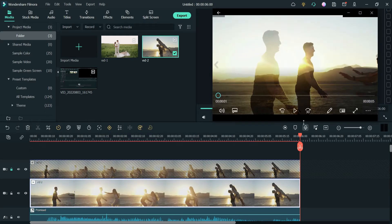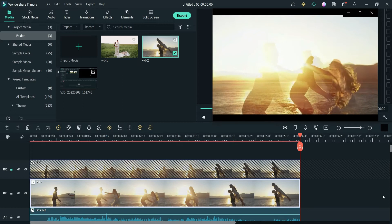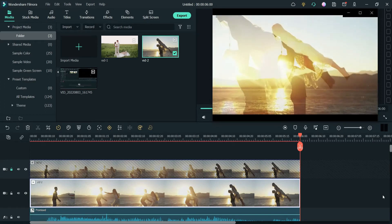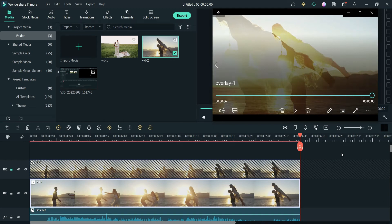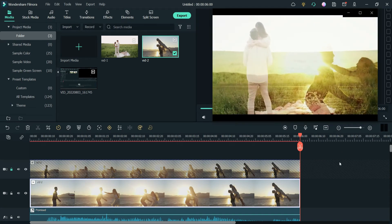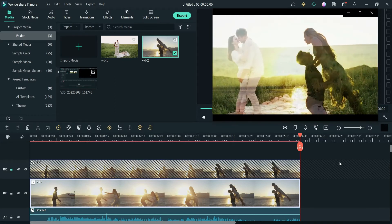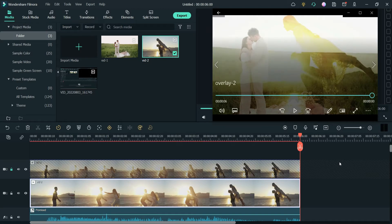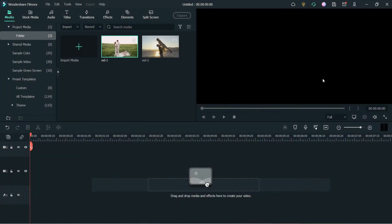So let's start. Here I have Filmora opened on the screen, and I have already downloaded two sample videos from pexels.com that I'm going to use in this video.